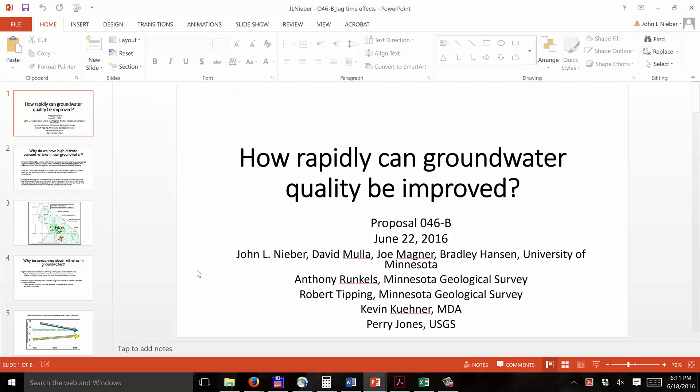This presentation is about our proposal on how rapidly can groundwater quality be improved — Proposal 046-B. The project team includes myself, John Niebuhr, David Muller, Joe Magner, Bradley Hansen, all from the University of Minnesota; Anthony Runkels and Robert Tipping from the Minnesota Geological Survey; Kevin Keener from the Minnesota Department of Agriculture; and Perry Jones from the USGS. Today, Heidi Peterson from the MDA is here standing in for Kevin Keener.